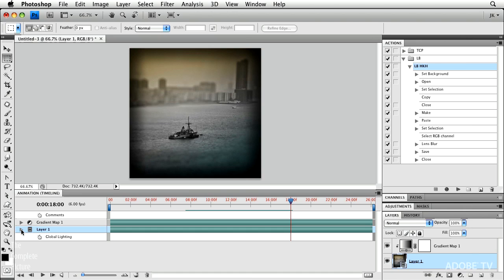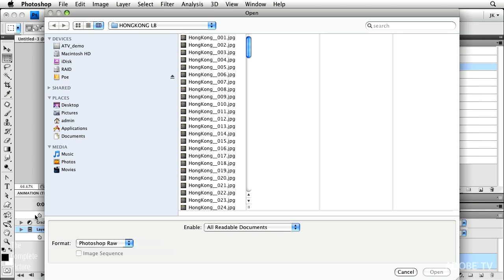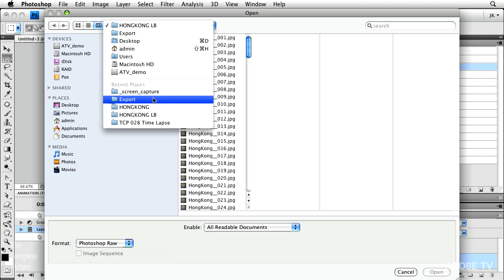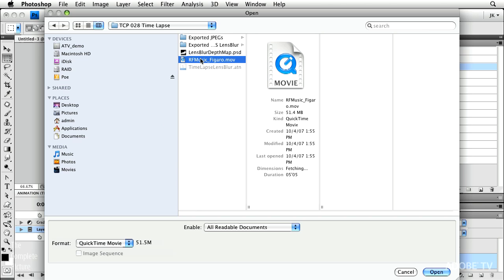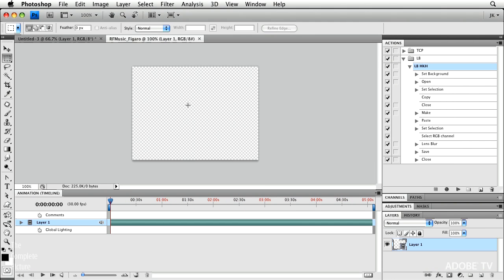So one more thing really quickly that I want to do, I want to show you how to add audio to this. Again, I'm going to use the open dialog box and I'm going to navigate here to find some royalty free music. And I'll go ahead and open that up. You'll notice it's a .mov.